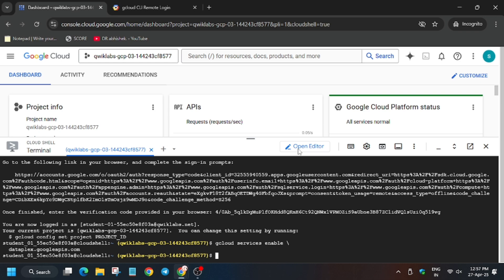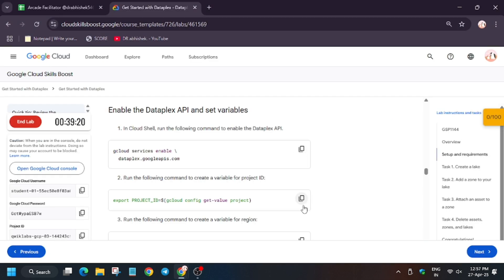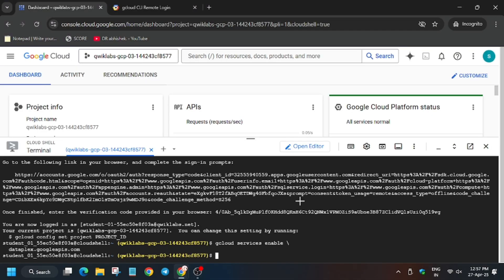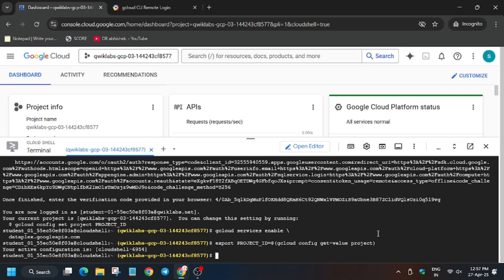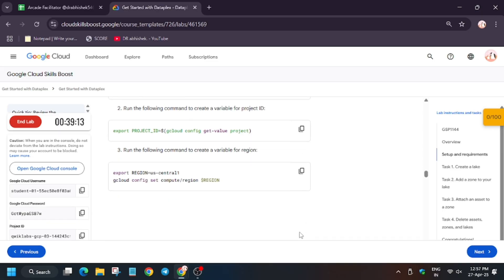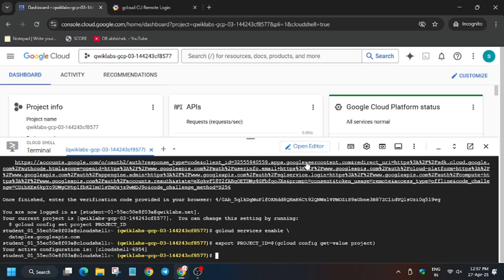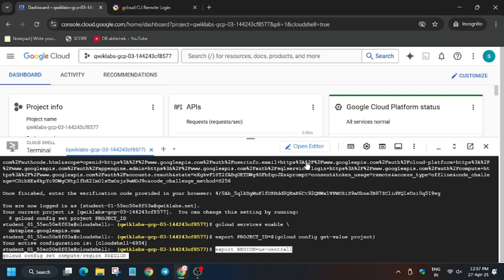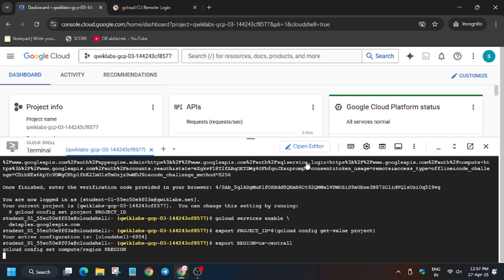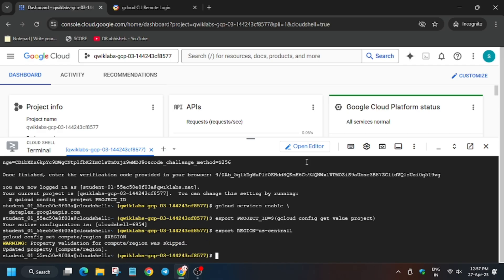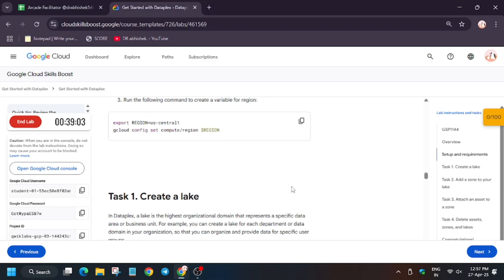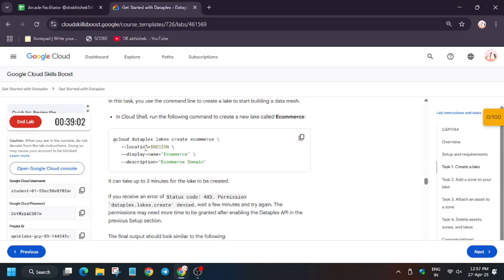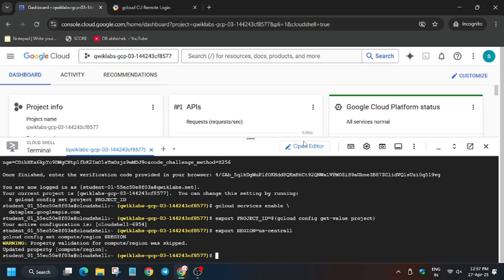As you can see, the APIs have been enabled. For the next task we have to export our project value and region — mostly these two. It's also done now. We will set the region.